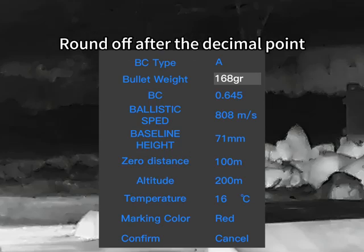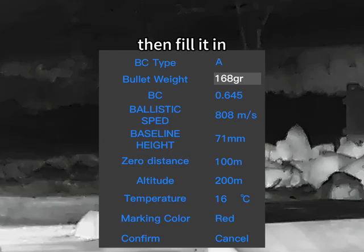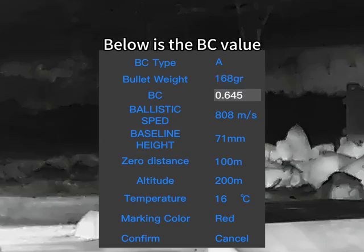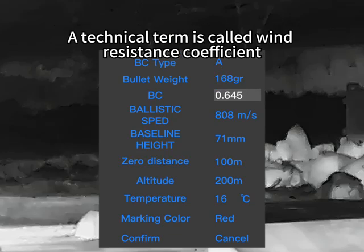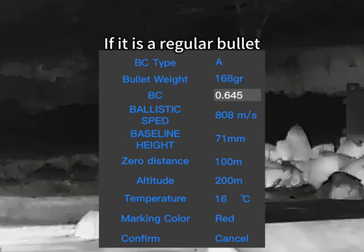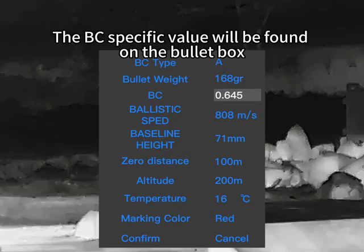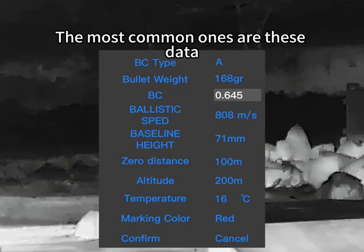Below that is the BC value. The BC value is determined based on the shape and weight of your projectile — a technical term called the wind resistance coefficient. If it is a regular bullet, the specific BC value will be found on the bullet box. The most common values are listed; just choose according to your actual situation.